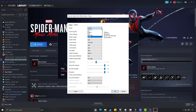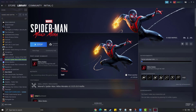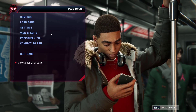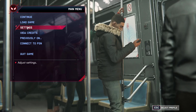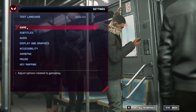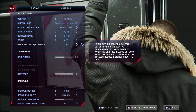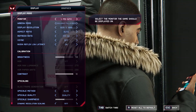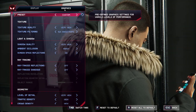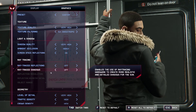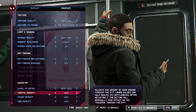You can also adjust the graphics settings in the game itself. Click Play on the game launcher. On the game main menu, select Settings, then select Display and Graphics. Select the Graphics tab. You can manually adjust each setting to Low, or use a preset to apply predefined graphics settings.